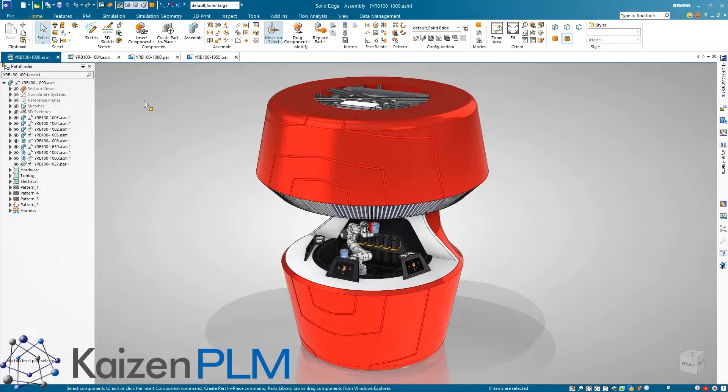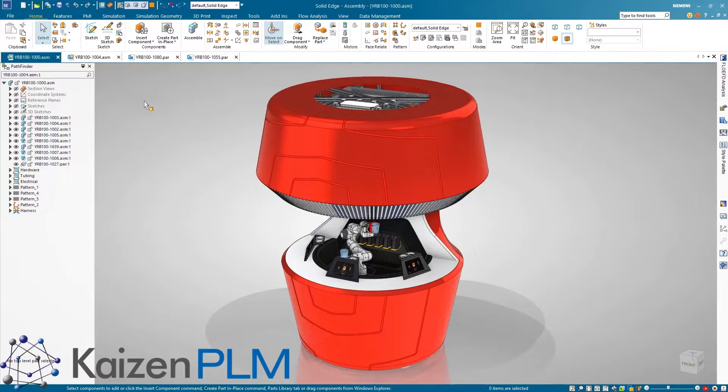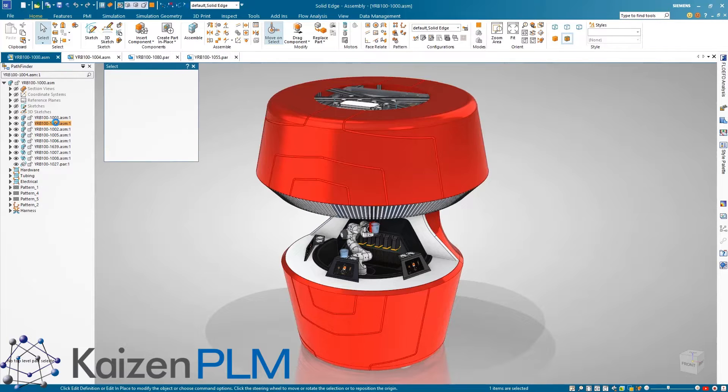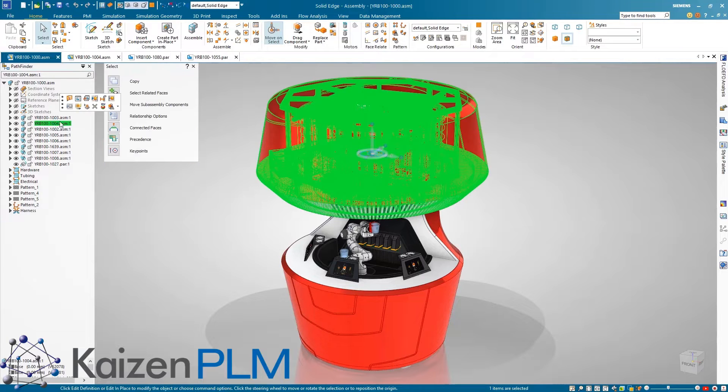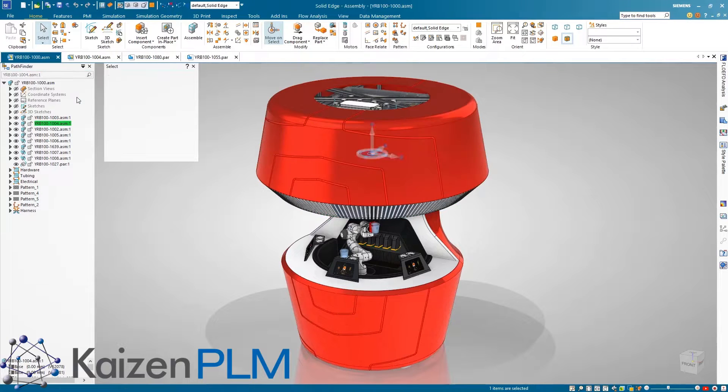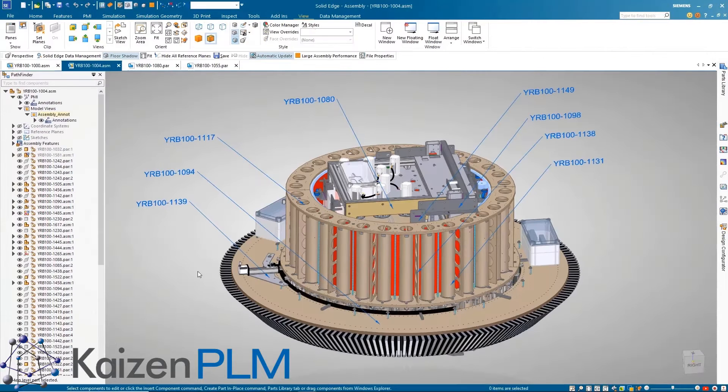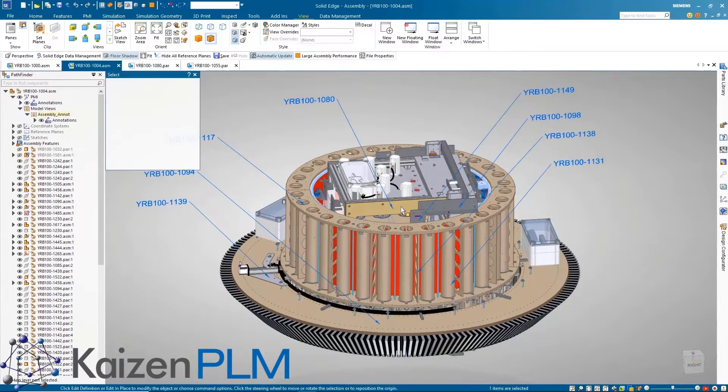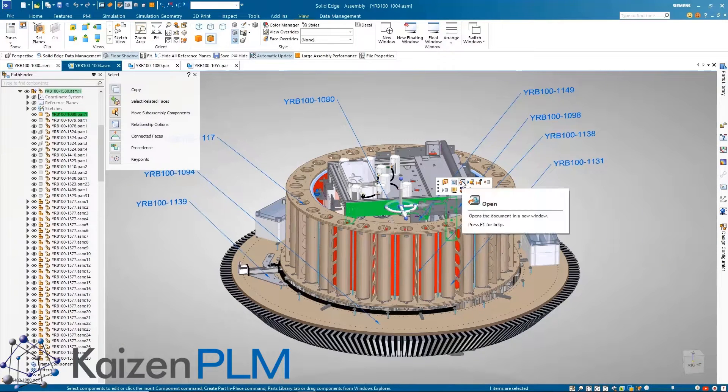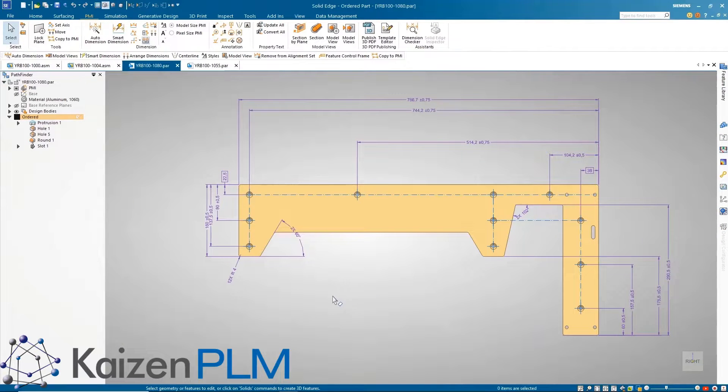Solid Edge provides new advanced PMI and model based definition capabilities allowing users to detail 3D models faster and easier than ever before and to seamlessly share 3D model intelligence for downstream manufacturing processes and to other relevant stakeholders.